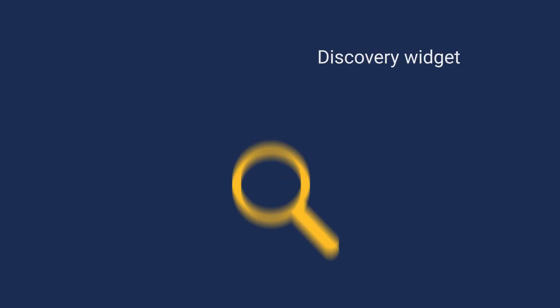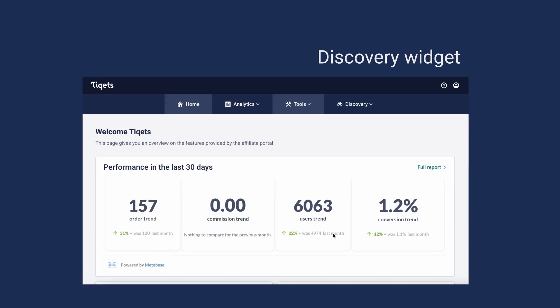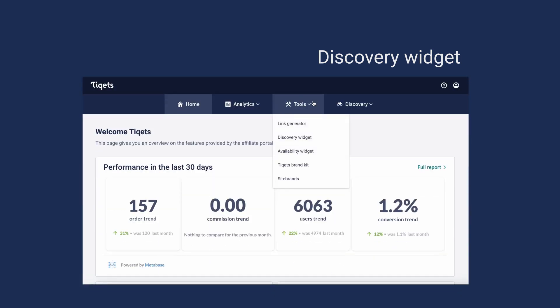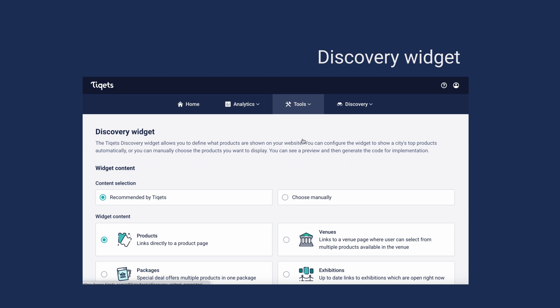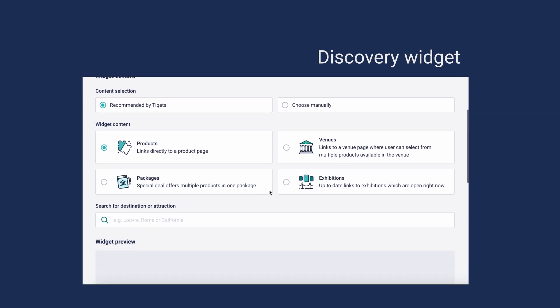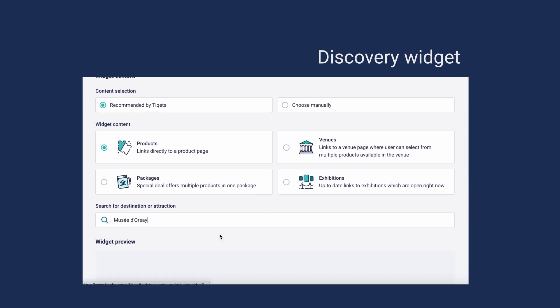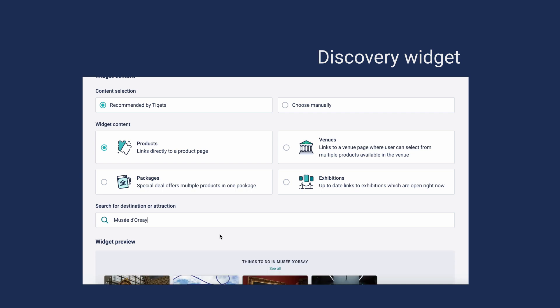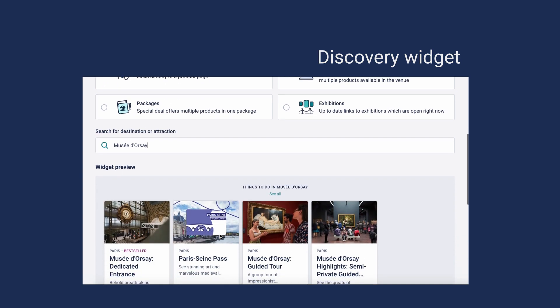If your audience is in the discovery phase and you want to provide them multiple alternative options, the discovery widget is a great choice. You can let Tiqets choose the best products, venues, packages, or exhibitions for your desired destination.